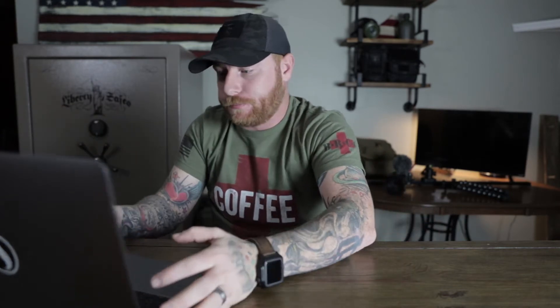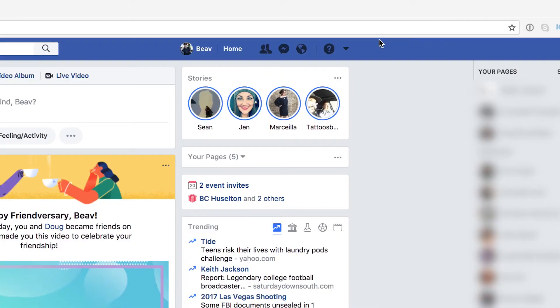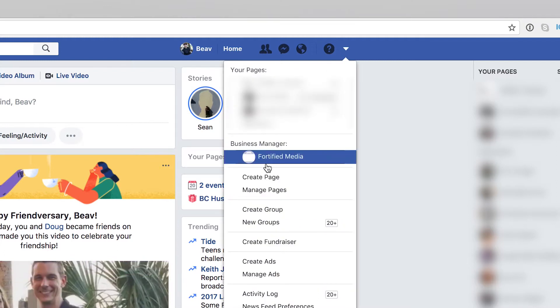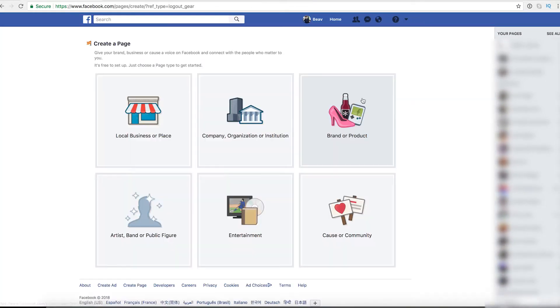Make sure you're subscribed and hit that notification bell so you don't miss out on the next ones. Let's hop on the computer and get into how to get started. The first thing you're going to want to do is open your personal Facebook page. You're going to go up to the top right and click the dropdown menu. When you get there, you're going to go to Create Page.